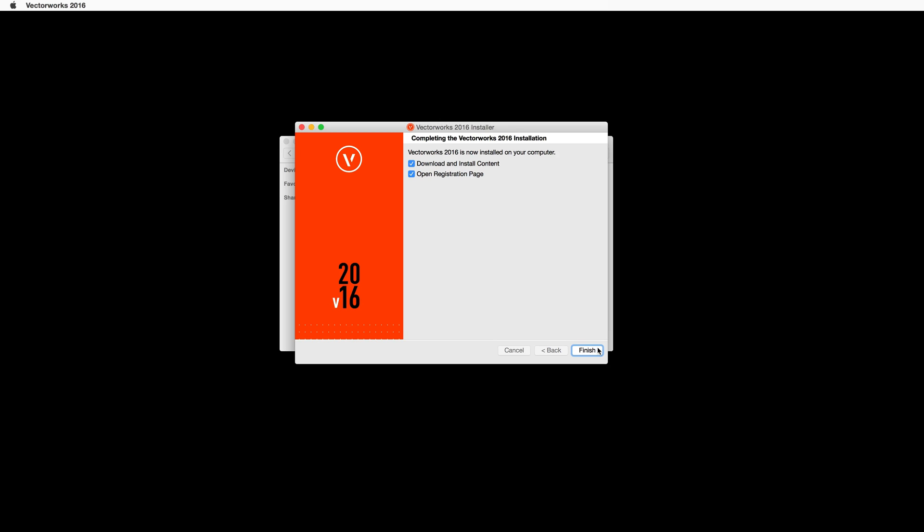First, you can choose to download and install the content libraries, as well as the option to open the registration page. We will go ahead and leave both of these options checked. However, you can choose to skip the installation of the content libraries at this time, as well as the registration process.